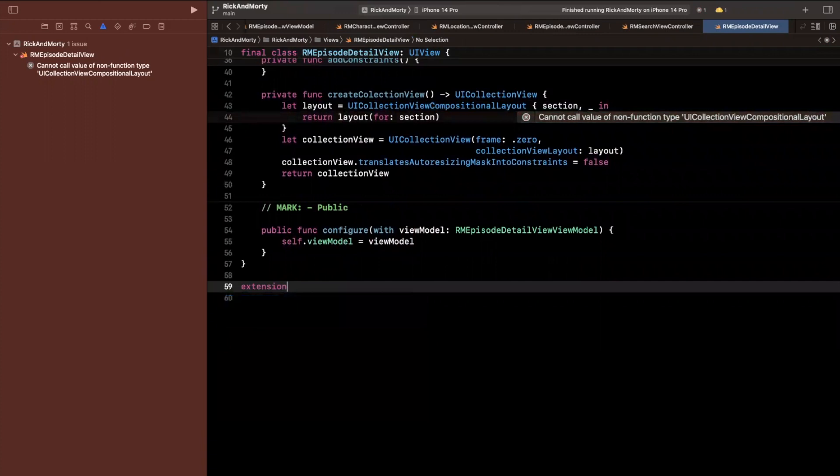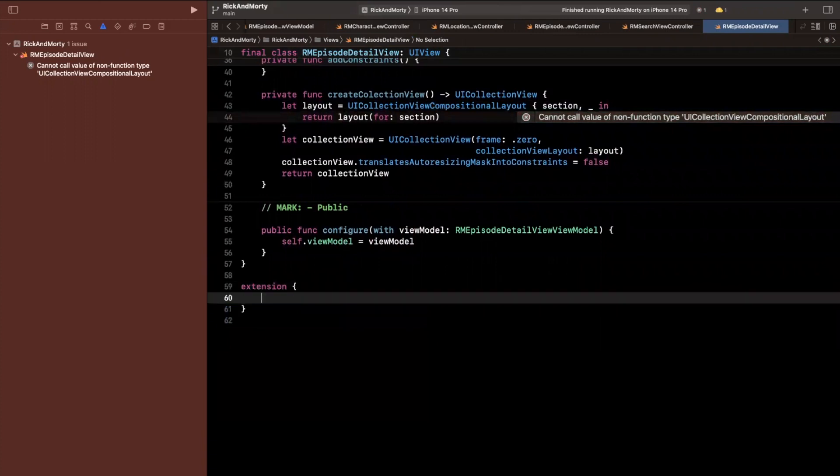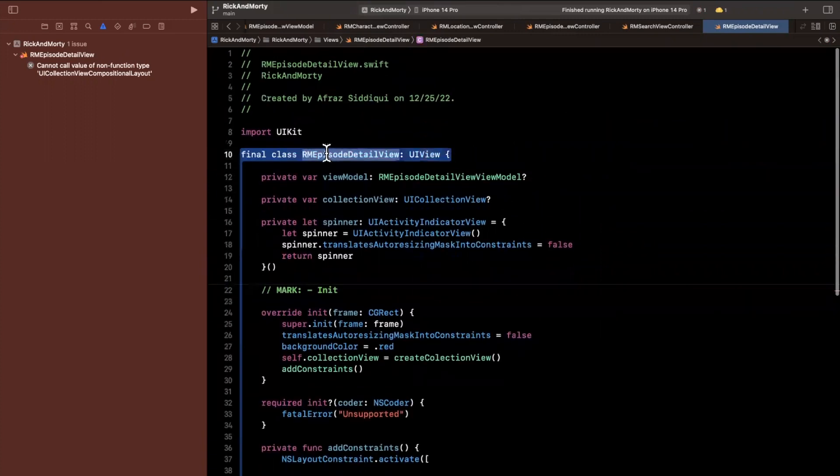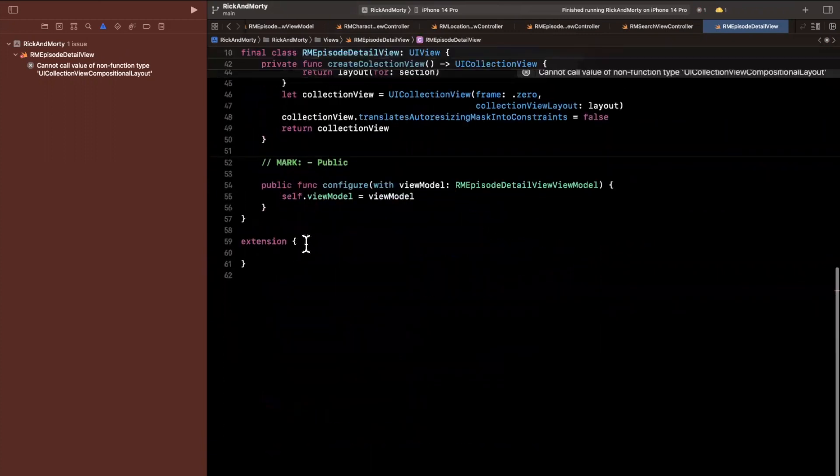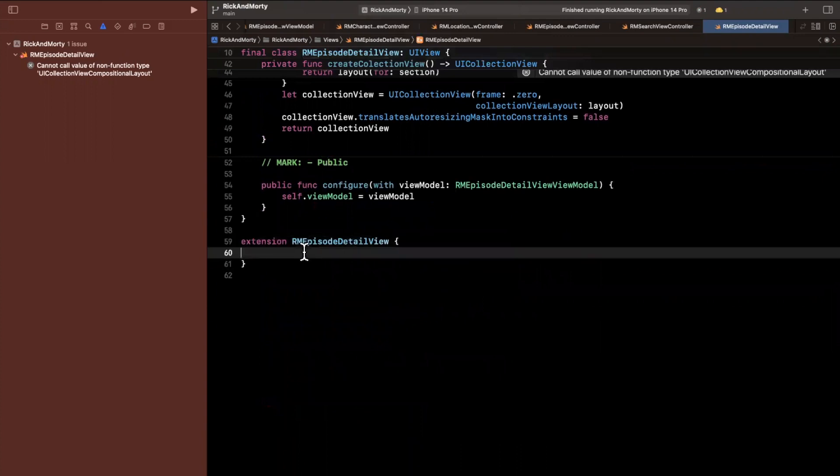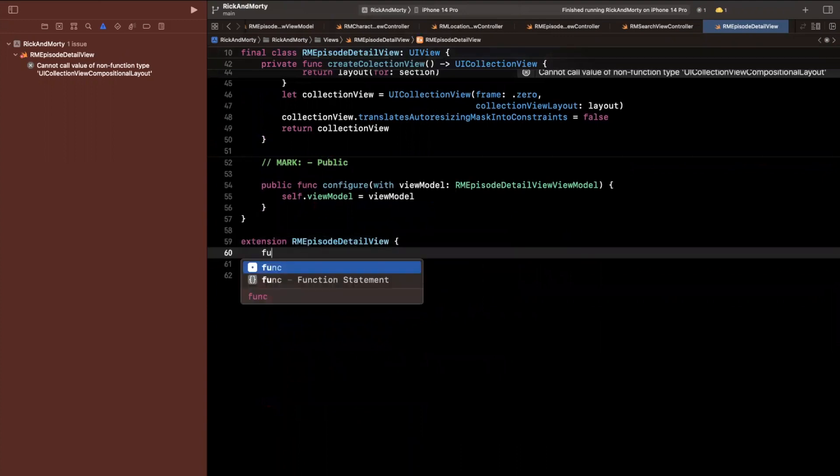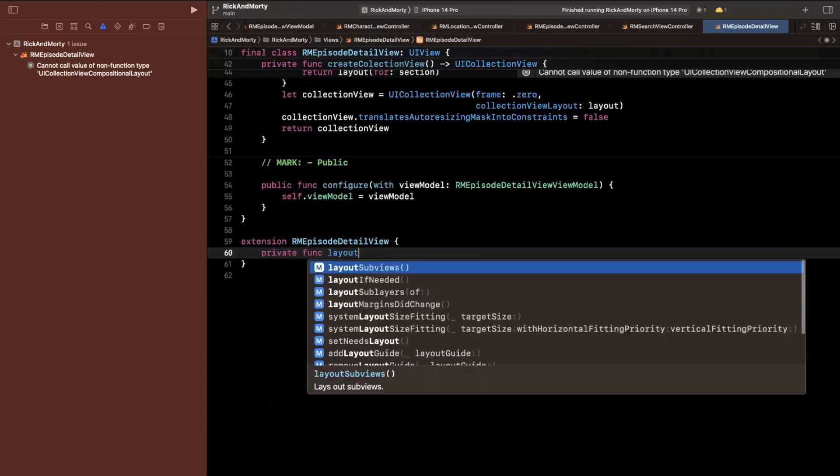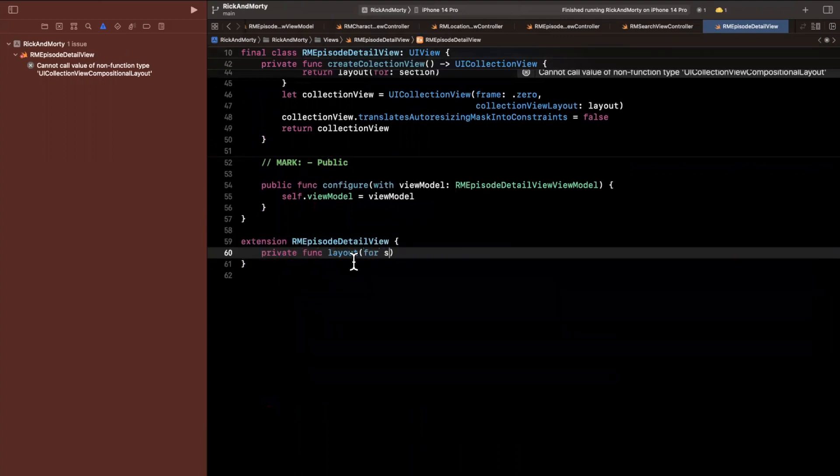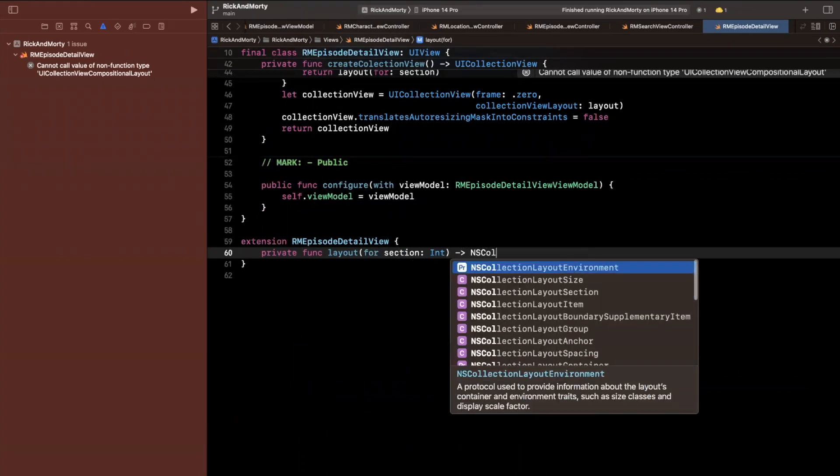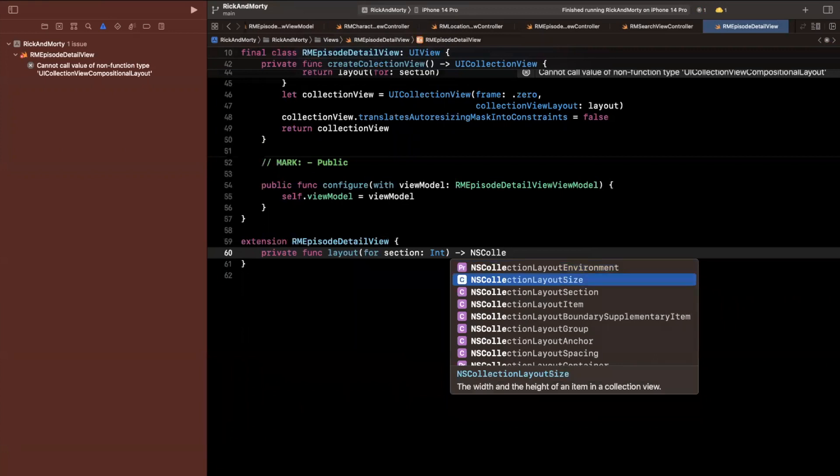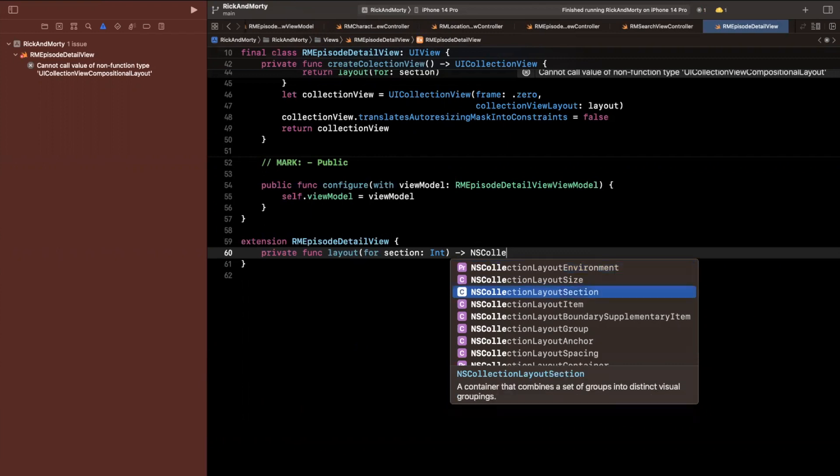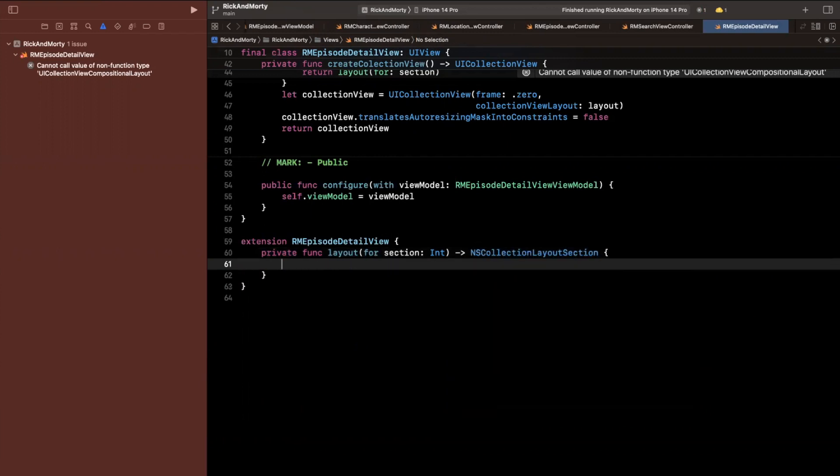We're going to create these functions down here. So let me put an extension onto this view just to visually separate our code. It's a good practice and it also helps with my sanity. So I'm going to go ahead and say private func layout for a section. And this is going to return a NS collection layout section. Let me see where that is. Here it is.